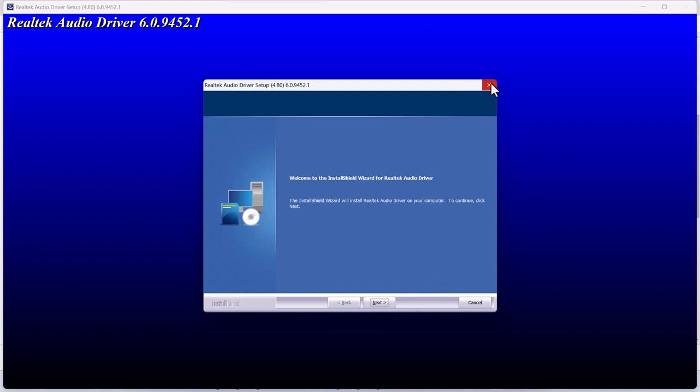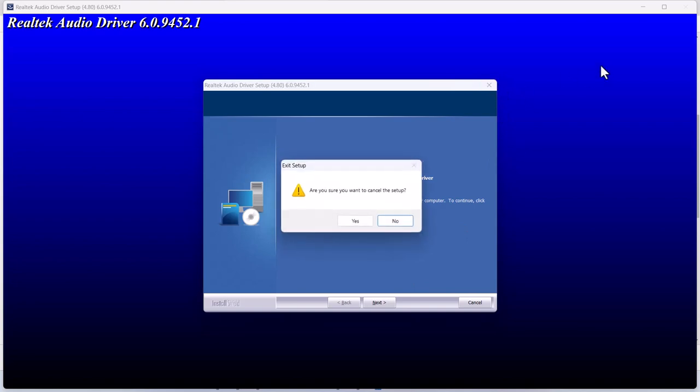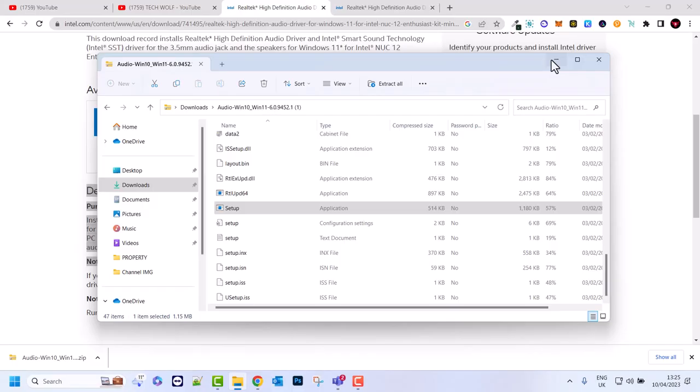At the end, the very last step to activate this particular audio driver, you will need to restart your PC. Just restart your PC and this Realtek audio driver will be installed on your Windows 11.